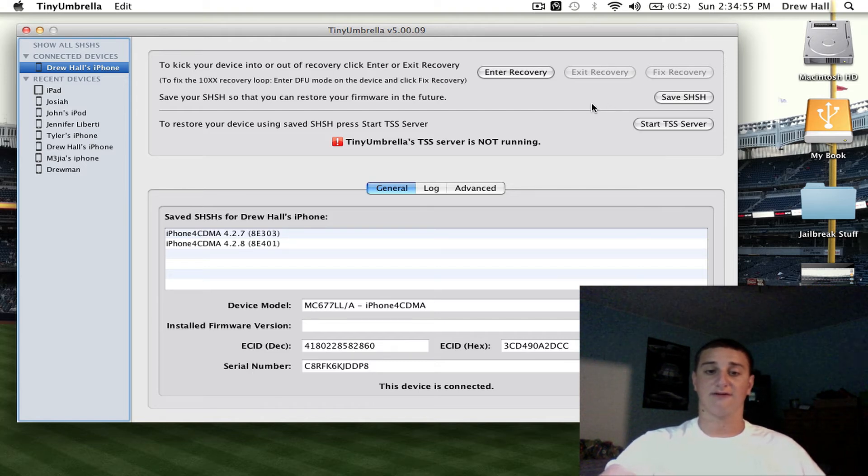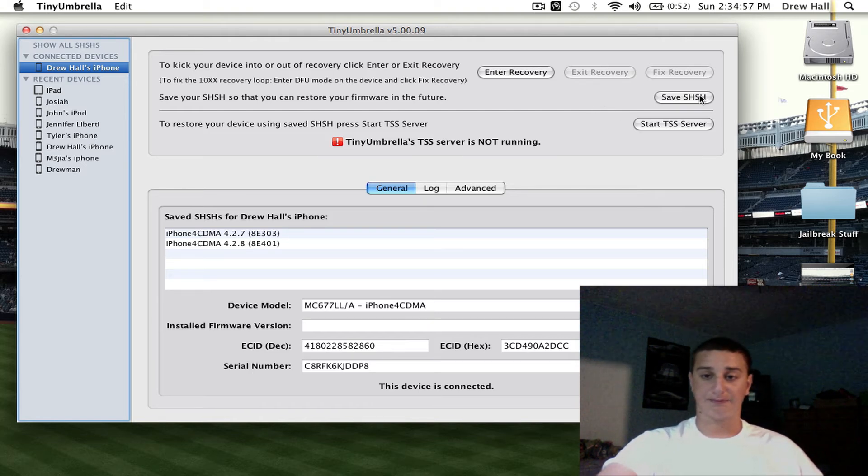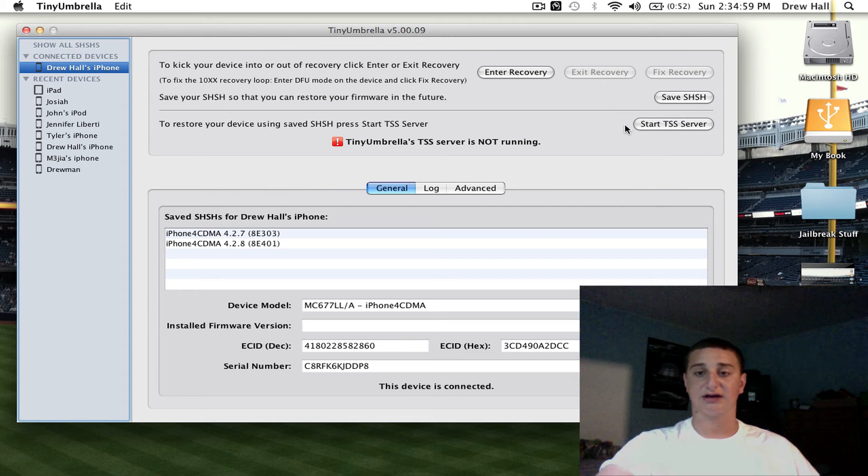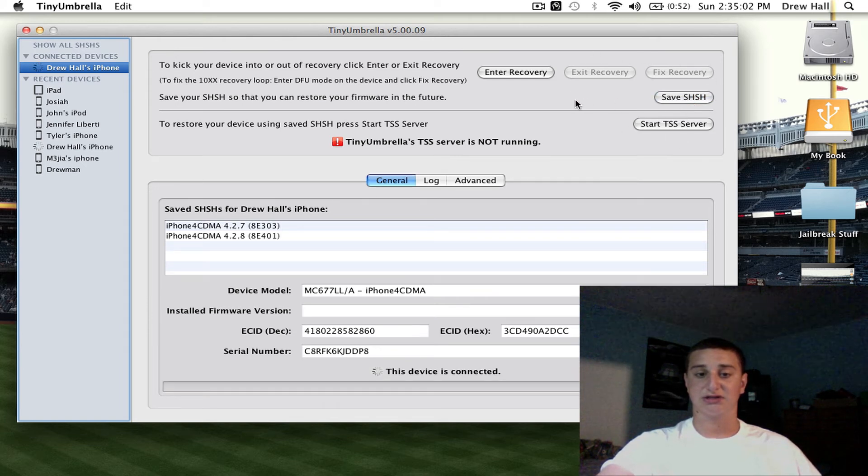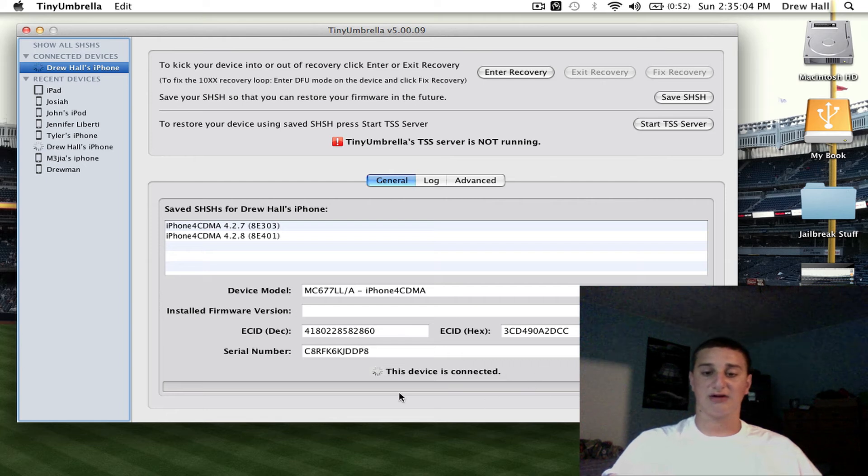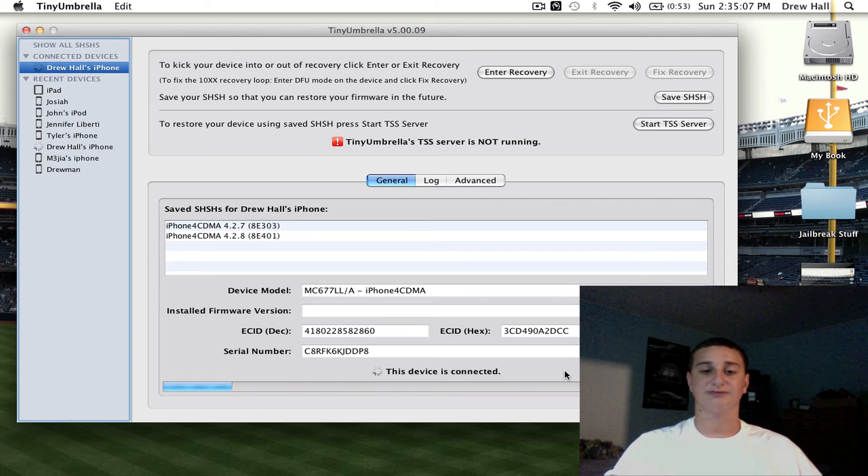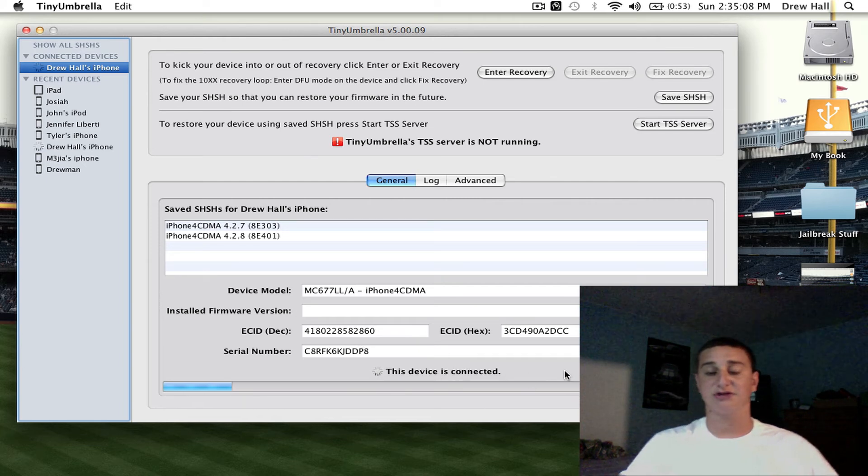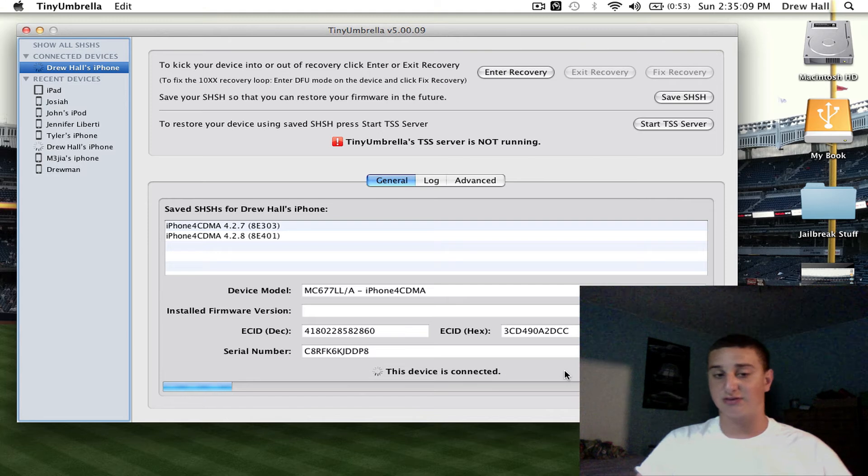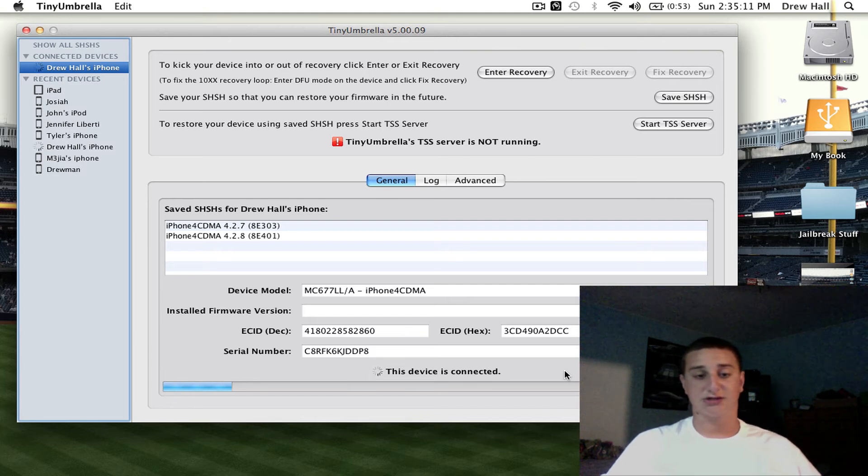So in the corner here, like I said in a couple comments, you can hit save SHSH. It's going to run its thing down here, and you're just going to wait for this bar to go all the way across. I actually haven't done this in a while, so maybe I'll get some firmware saved.